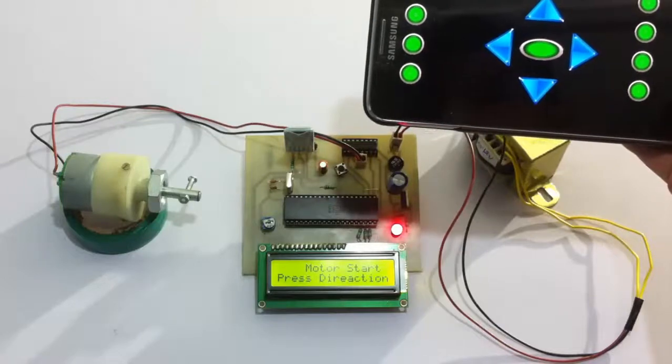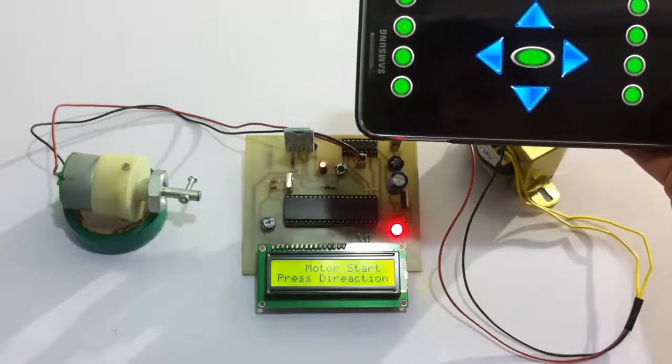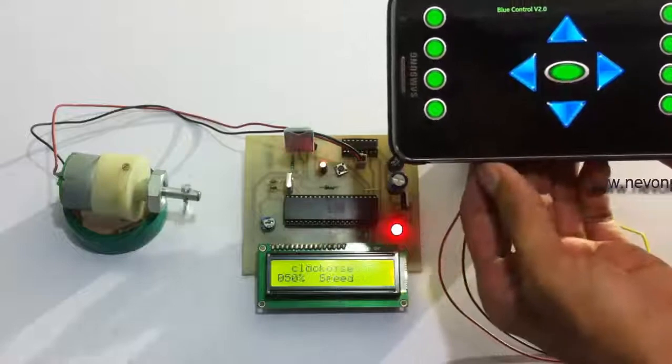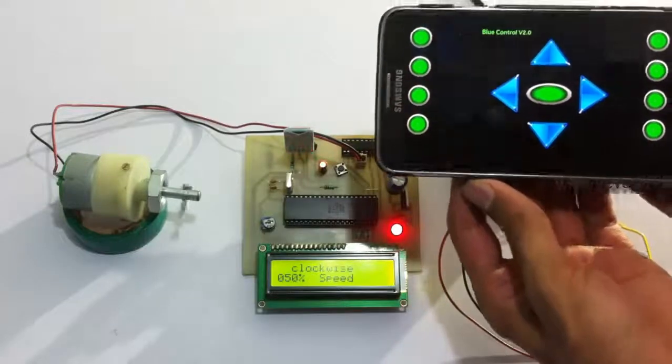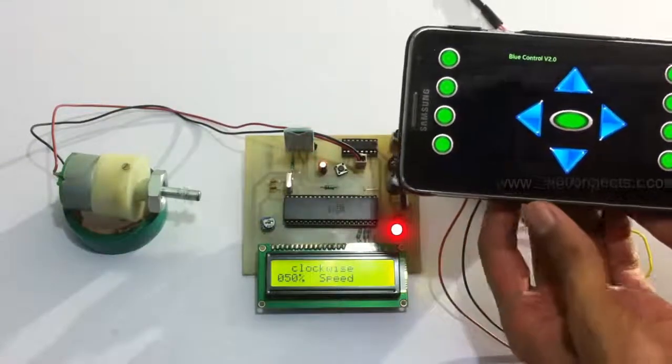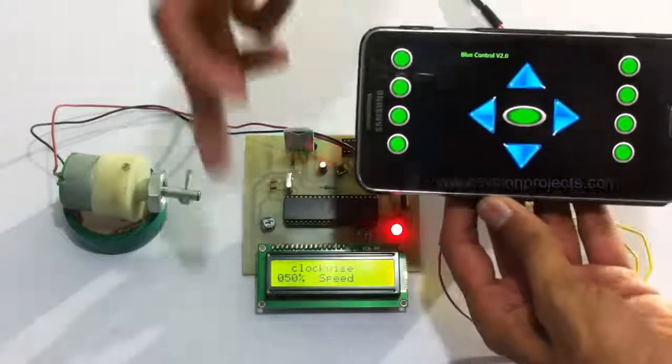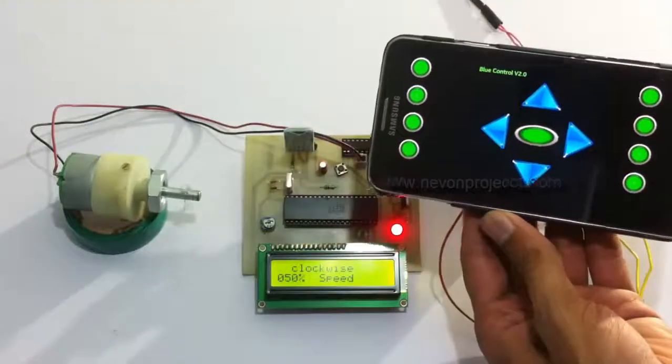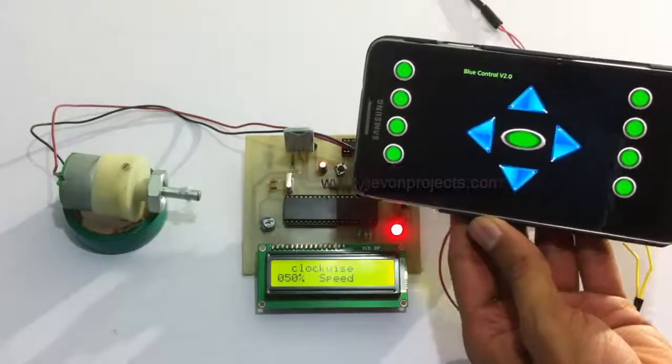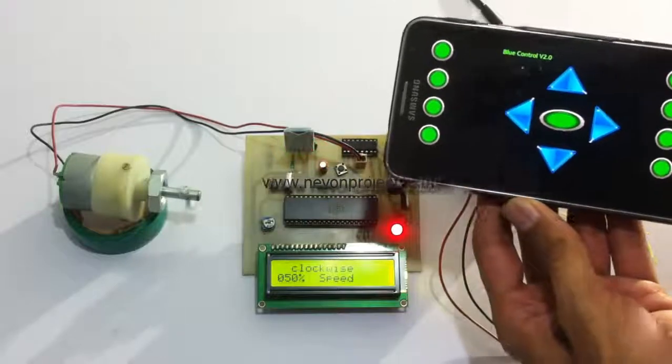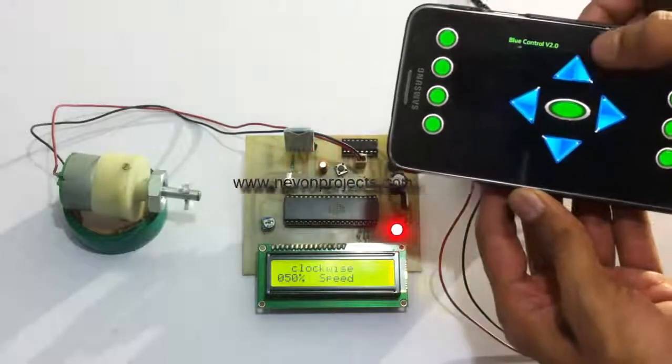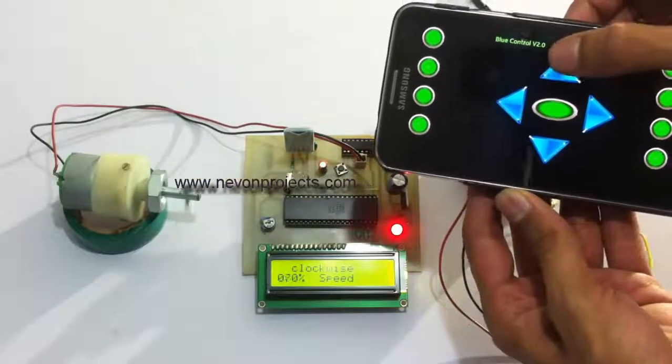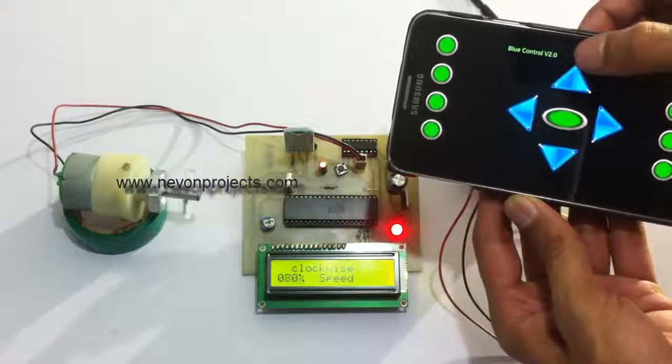It says motor moving in clockwise direction. First it's moving at 50 percent RPM. Let's increase the speed of the motor. As you can see, it's increasing.